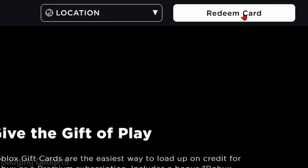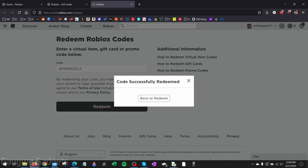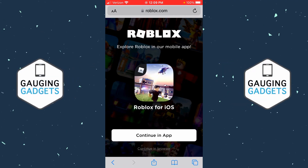In the top right, select Redeem Card. This is where you can redeem Roblox codes for not only gift cards but also promo codes and virtual items. Enter your code and select Redeem. As you can see, the code was successfully redeemed and I will now have that item as an accessory.